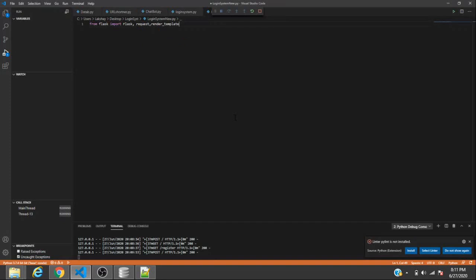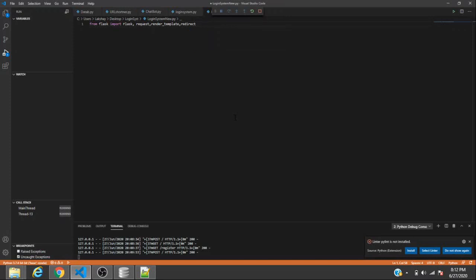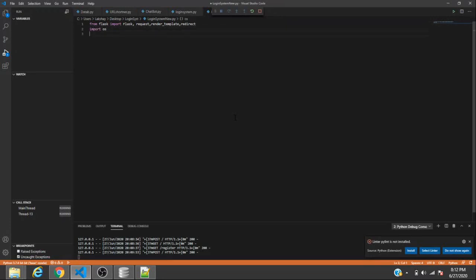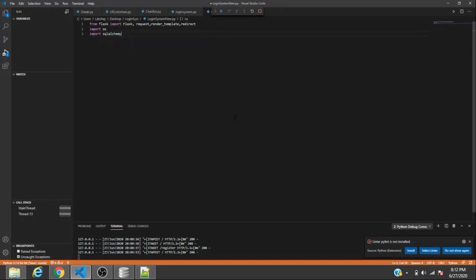You also need to import render_template and redirect, so you can redirect the user to different pages like the home page and the registration address. You also need to import OS so we can target our database. For this specific project we'll use SQLite, so import sqlite3 as well.